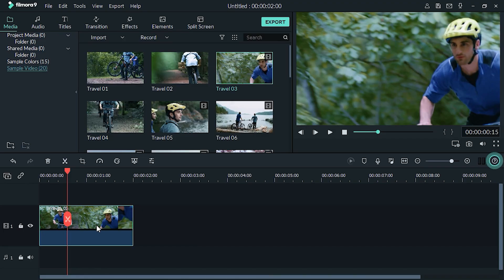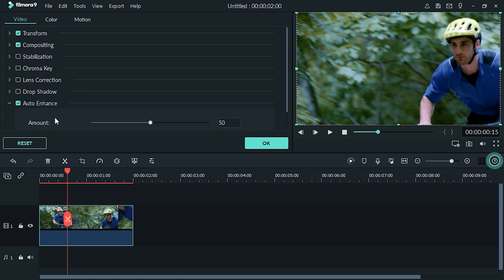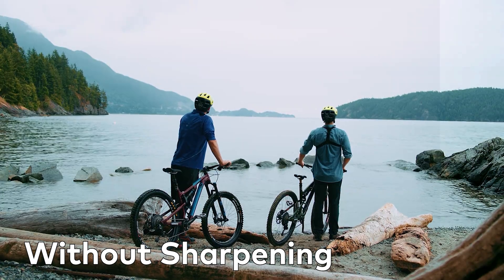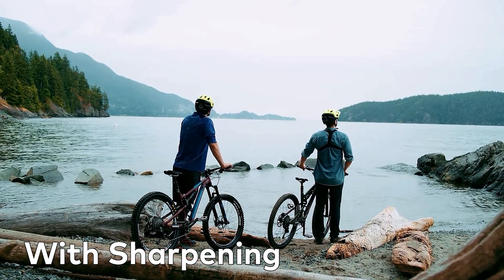With your clip in the timeline, double click your footage and check the auto enhance in the editing options in the top left. There will also be a slider to adjust, which will sharpen your image. And that's how you sharpen your image or your video clips in Filmora 9.